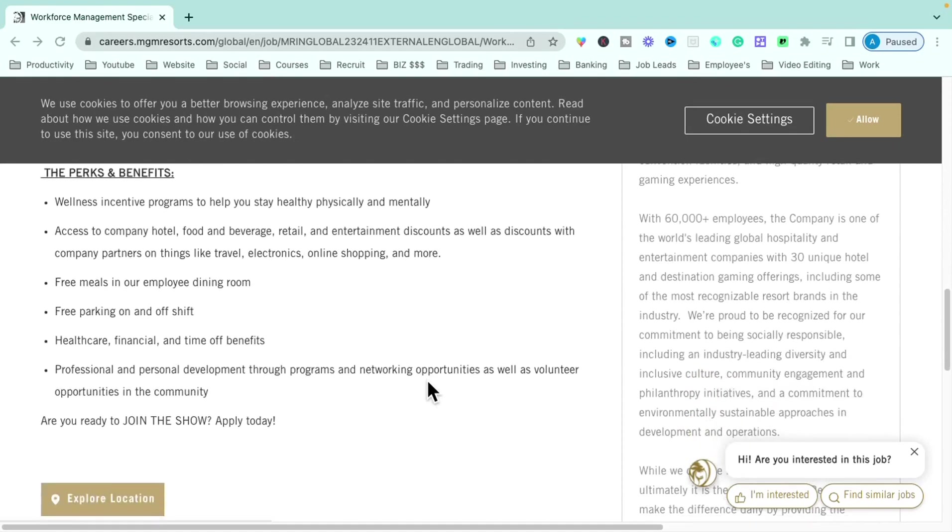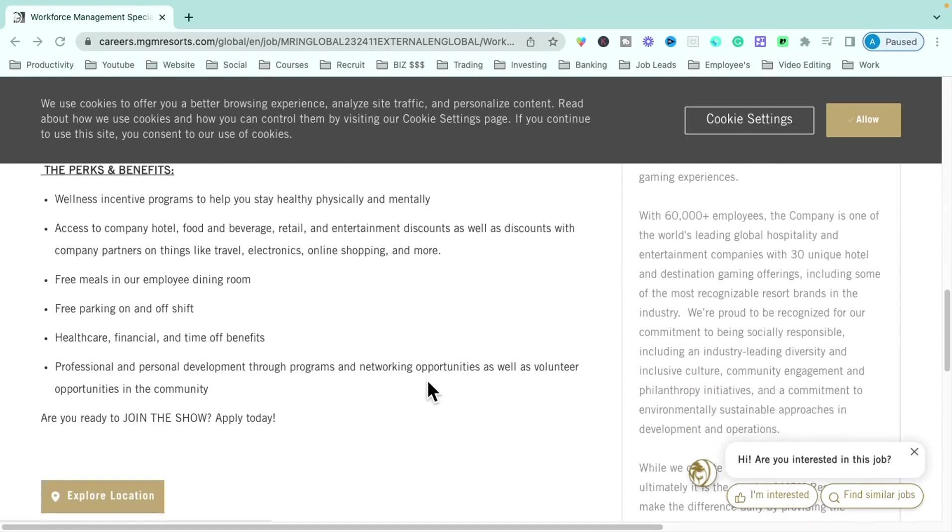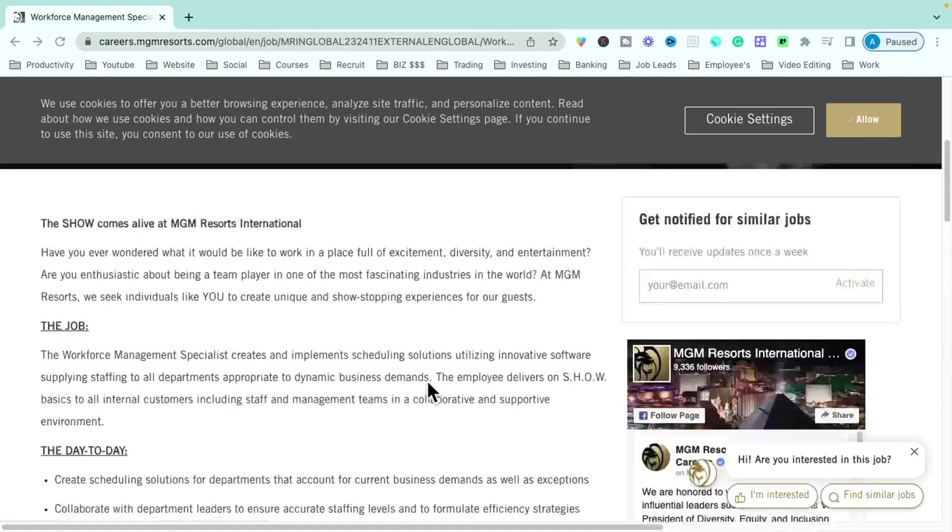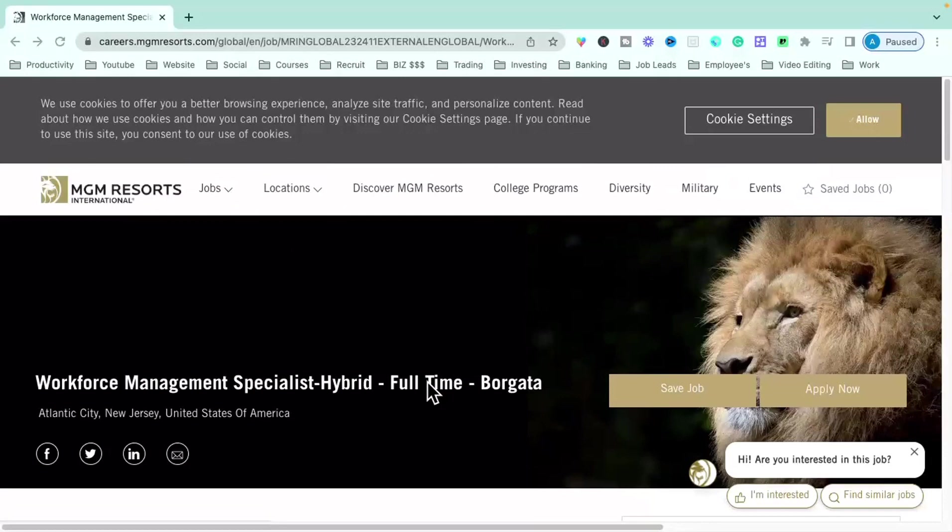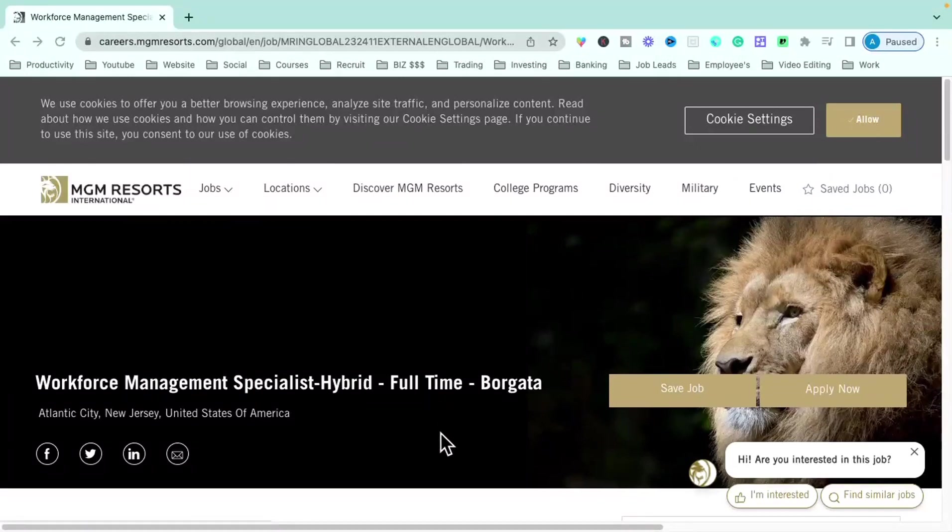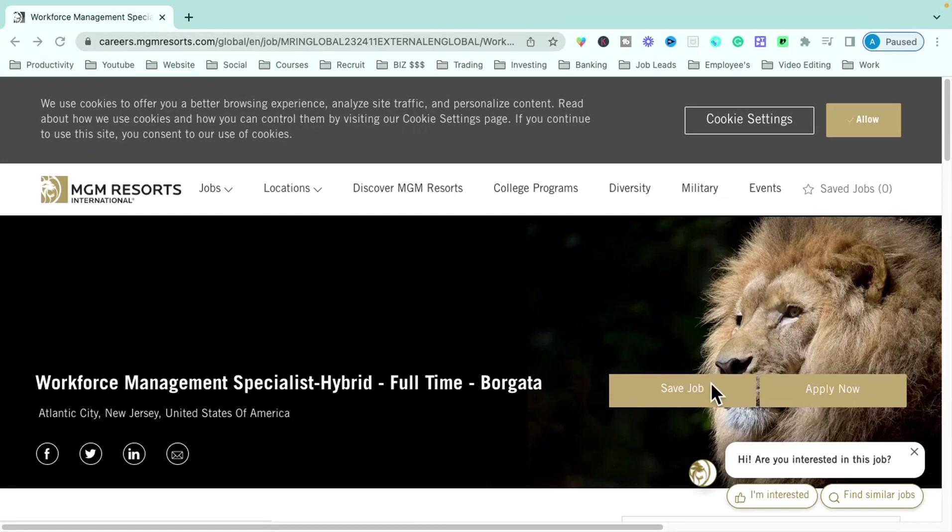All right. So once again, this specific role is with the MGM within Atlantic City, New Jersey. It is a hybrid role. And the title for this role is workforce management specialist. You would just come here and you would apply. All of the resources for this role will be in the description box. So definitely go down and check that out.